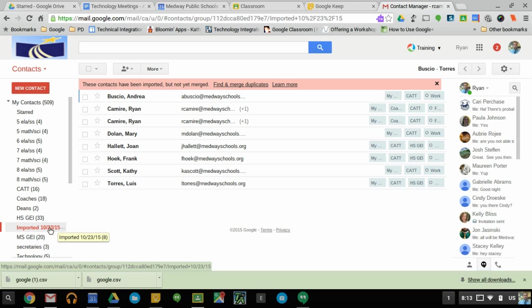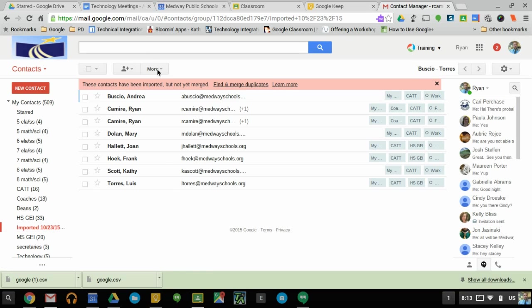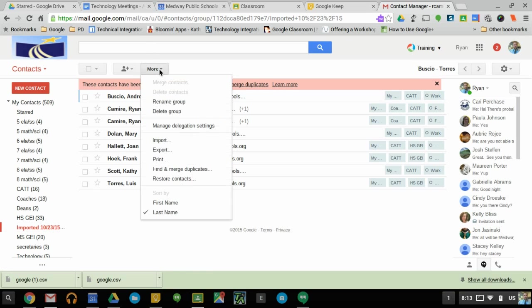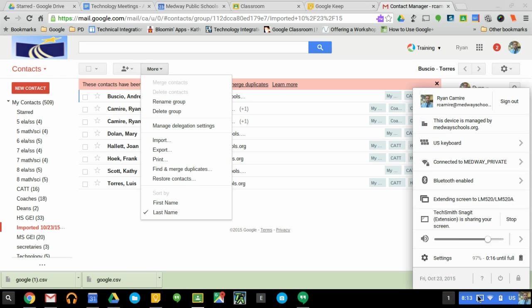While it's highlighted, you can go to More, you can say Rename Group, and name it the proper name - Curriculum and Technology Team. And all of a sudden, those other users have that same contact group that you created.